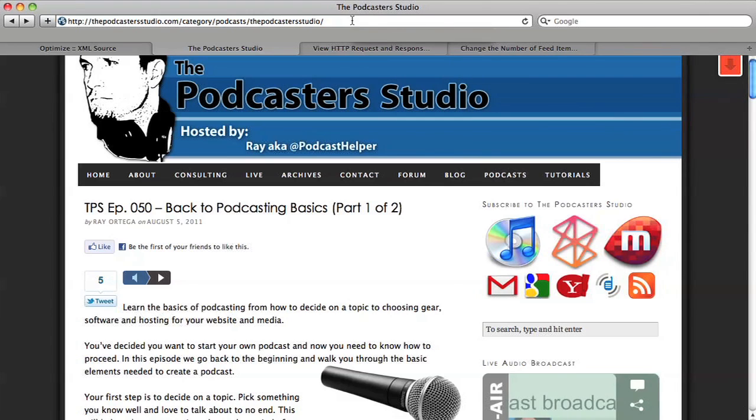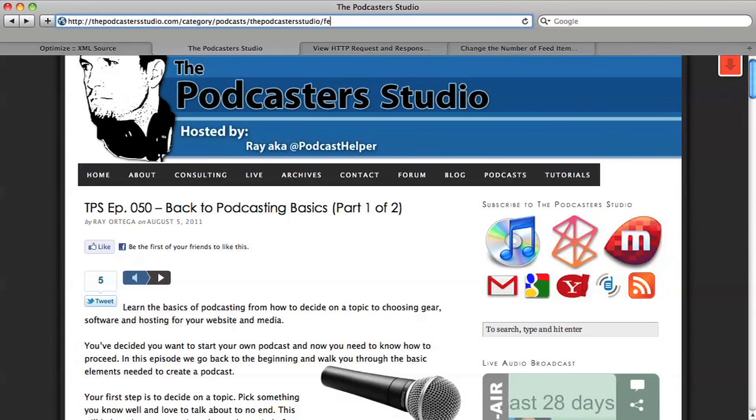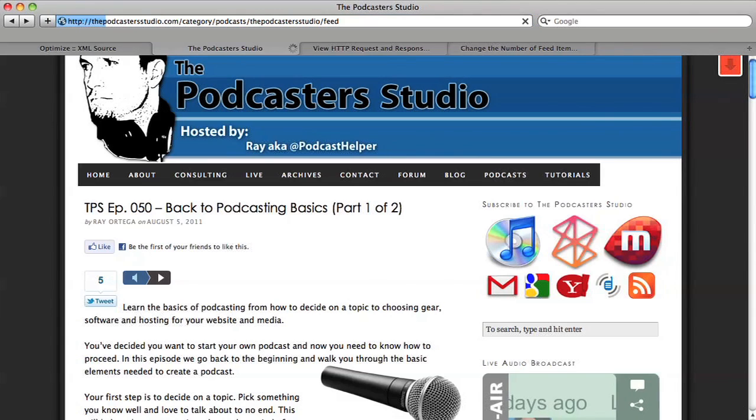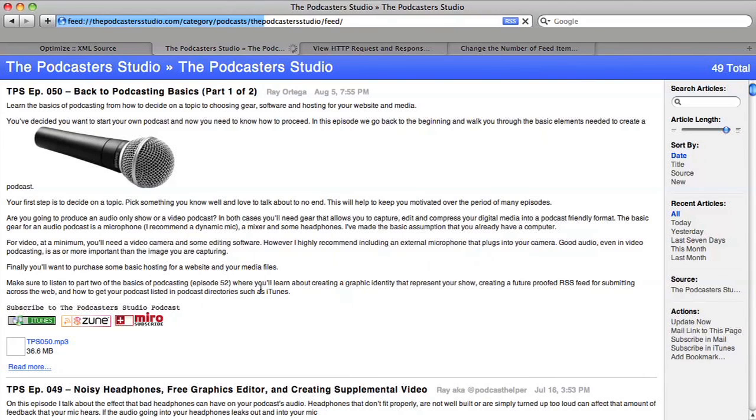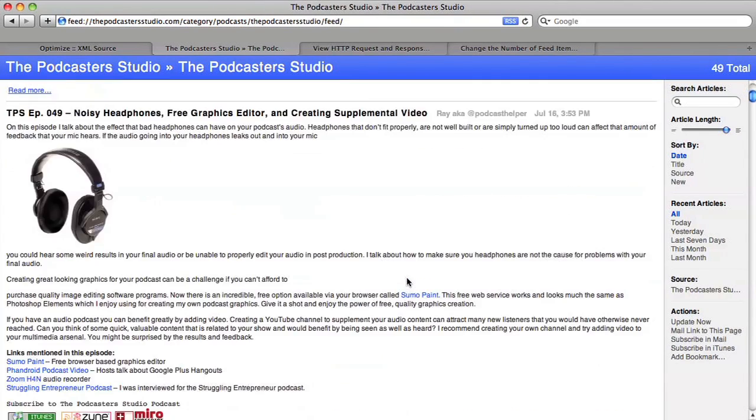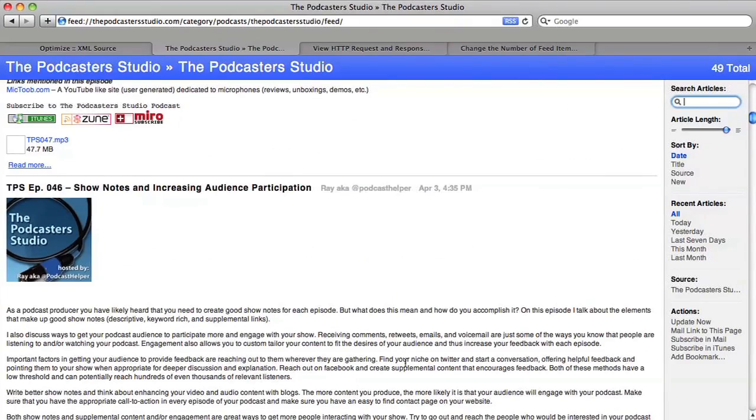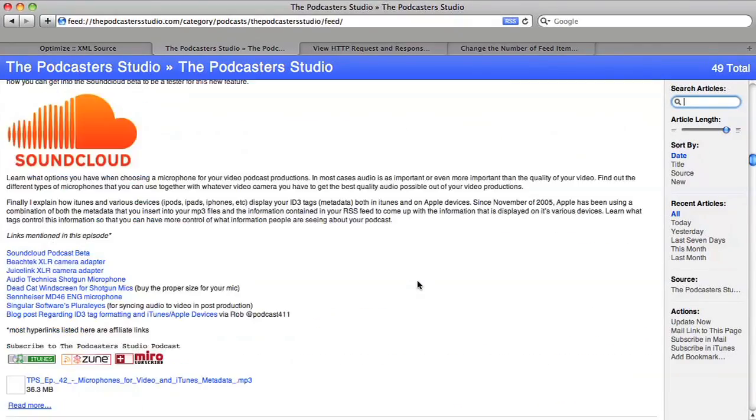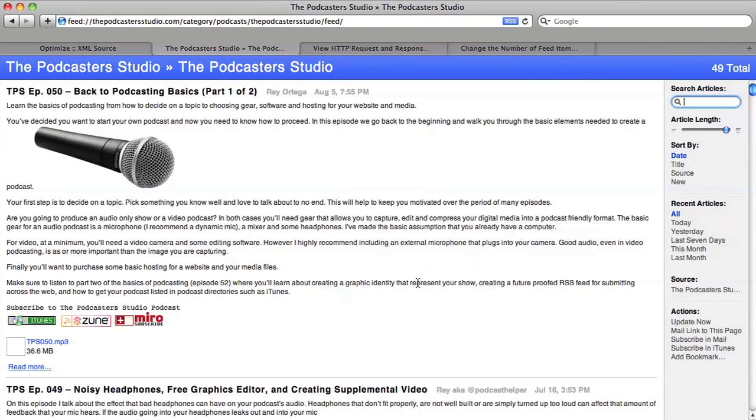I can just enter feed here after the URL, hit Return, and this will pull up my actual feed. So here you can see everything that's in the feed, and this contains all 50 episodes of the Podcaster Studio as of August 12th, 2011.